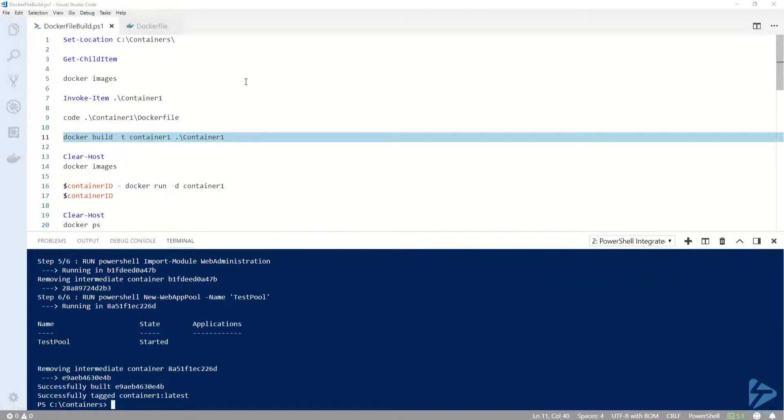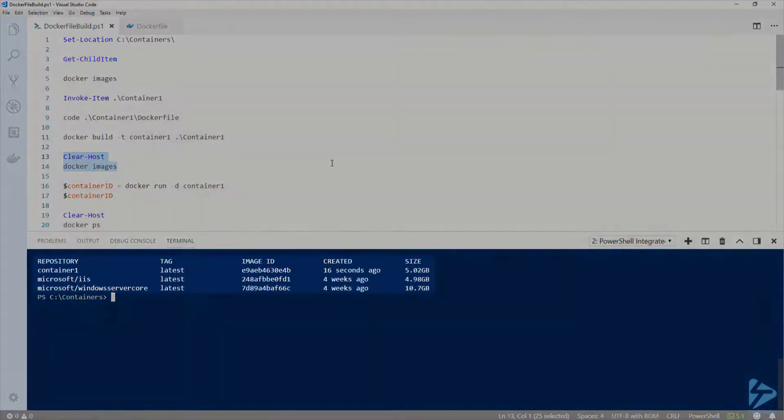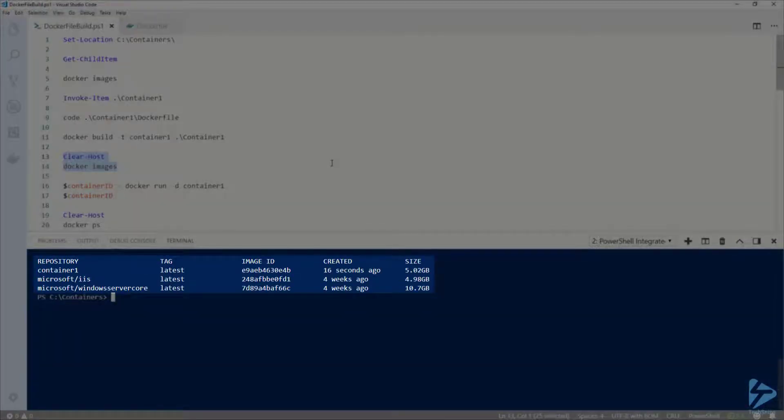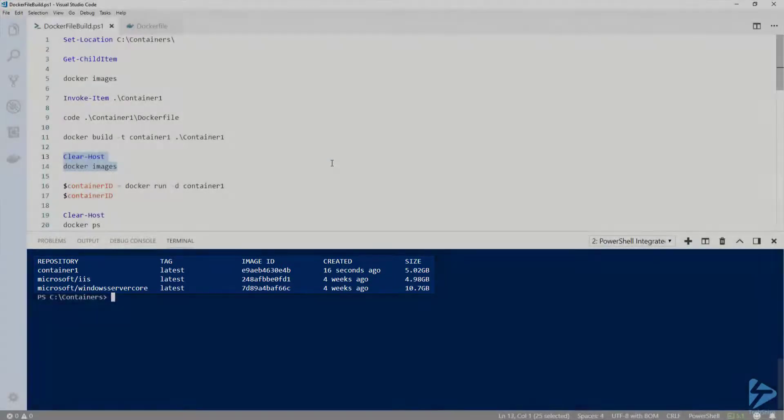Now that the build is complete, let's run docker images again. At the top of the list, we can see the container1 image that was just created.